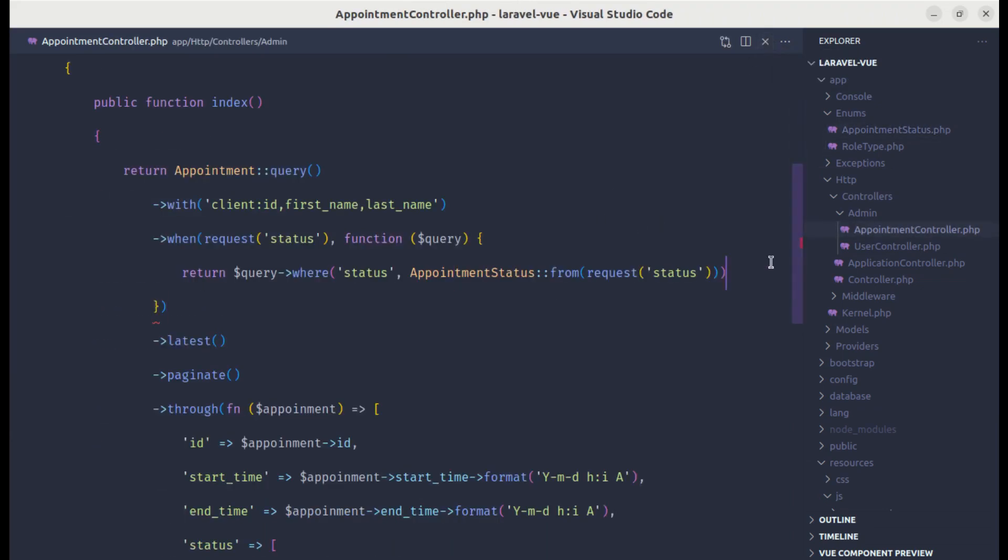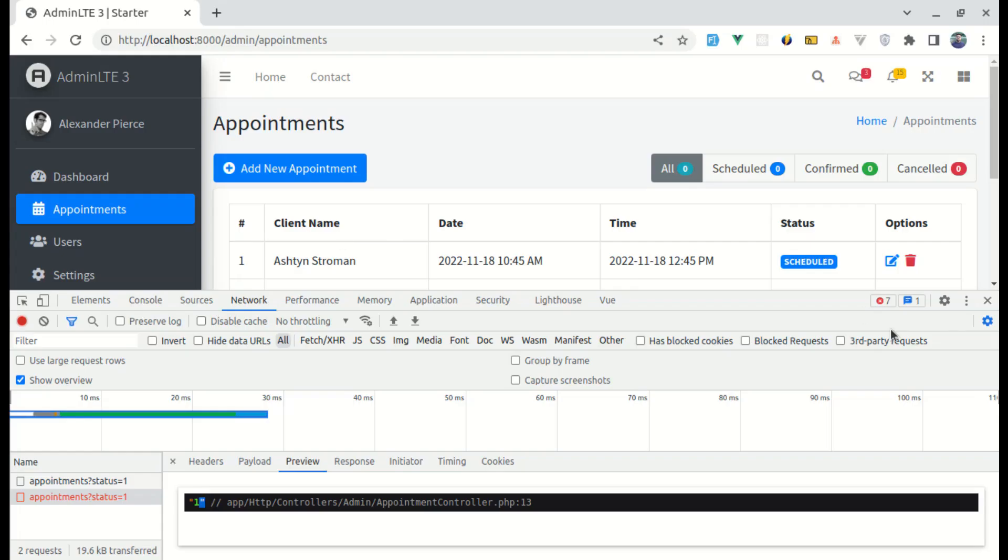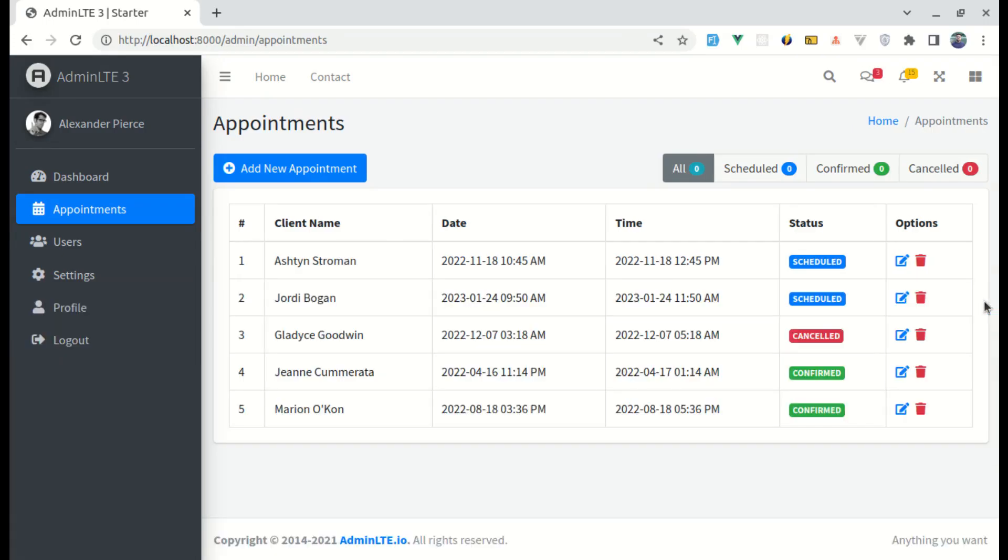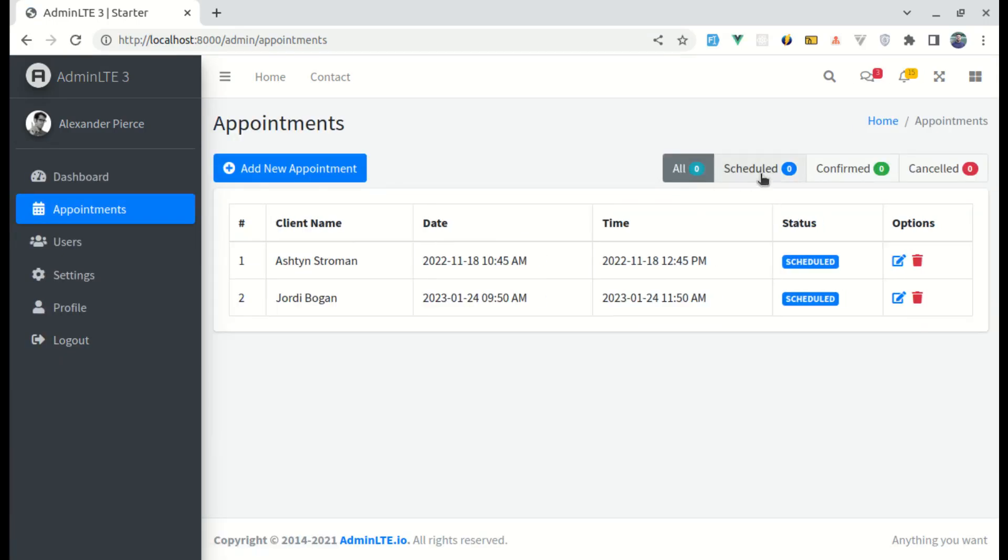Here we are using enum to convert that status. Let's add a semicolon. Now let's try this. Let me close this, refresh it. If I click on schedule, then we see the list of scheduled appointments, which is perfect.